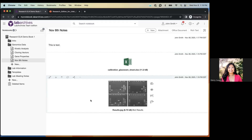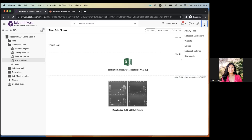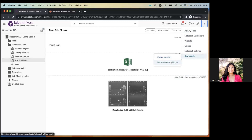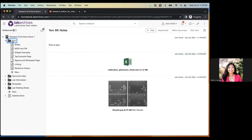There are other ways to send files to Lab Archives even without the browser open, using software-specific integrations. Our most popular integration is with Microsoft Office. We have a Microsoft Office plugin and a Folder Monitor tool available for download. To access them, click the triple-dot menu, hover over 'Downloads,' and you'll see Folder Monitor or Microsoft Office Plugin. Clicking either brings you to the download page for Mac or Windows.